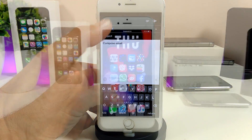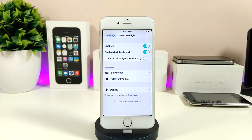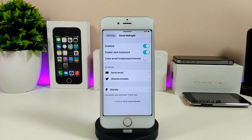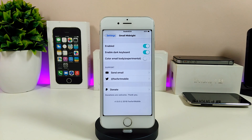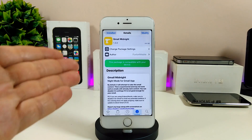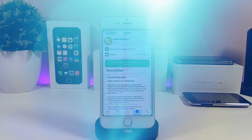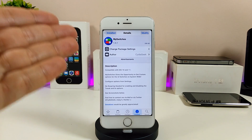If I jump into the settings to show you how everything works — the first thing you need to do is enable the tweak, you can just toggle that. The tweak will also allow you to customize and enable the dark keyboard as I showed you, and there's another option which is the color email — you can toggle that on or off the way you like. Make sure to re-spring your device so the changes take effect. That's Gmail Midnight — a really beautiful and nice tweak.